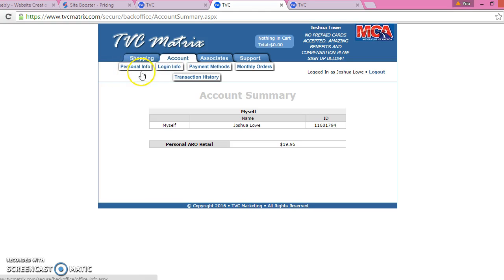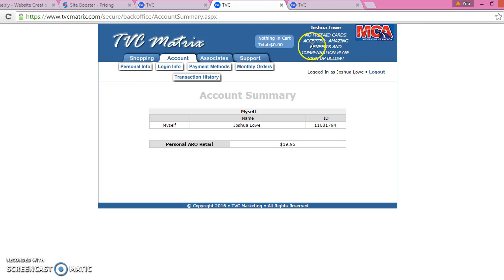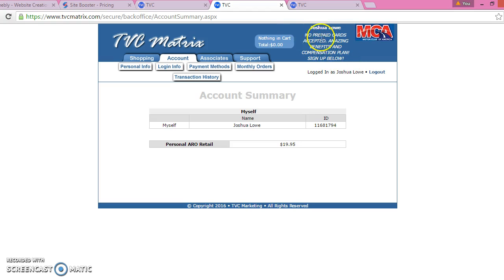After that, you want to go to Account and Personal Info. I'm not going to click right now because I have my social security number on there. What you want to do is press Personal Info and fill out the form. At the bottom there's going to be a slot for a caption or personal quote at the top. I personally put 'No prepaid cards accepted — amazing benefits, compensation plan, sign up below.'